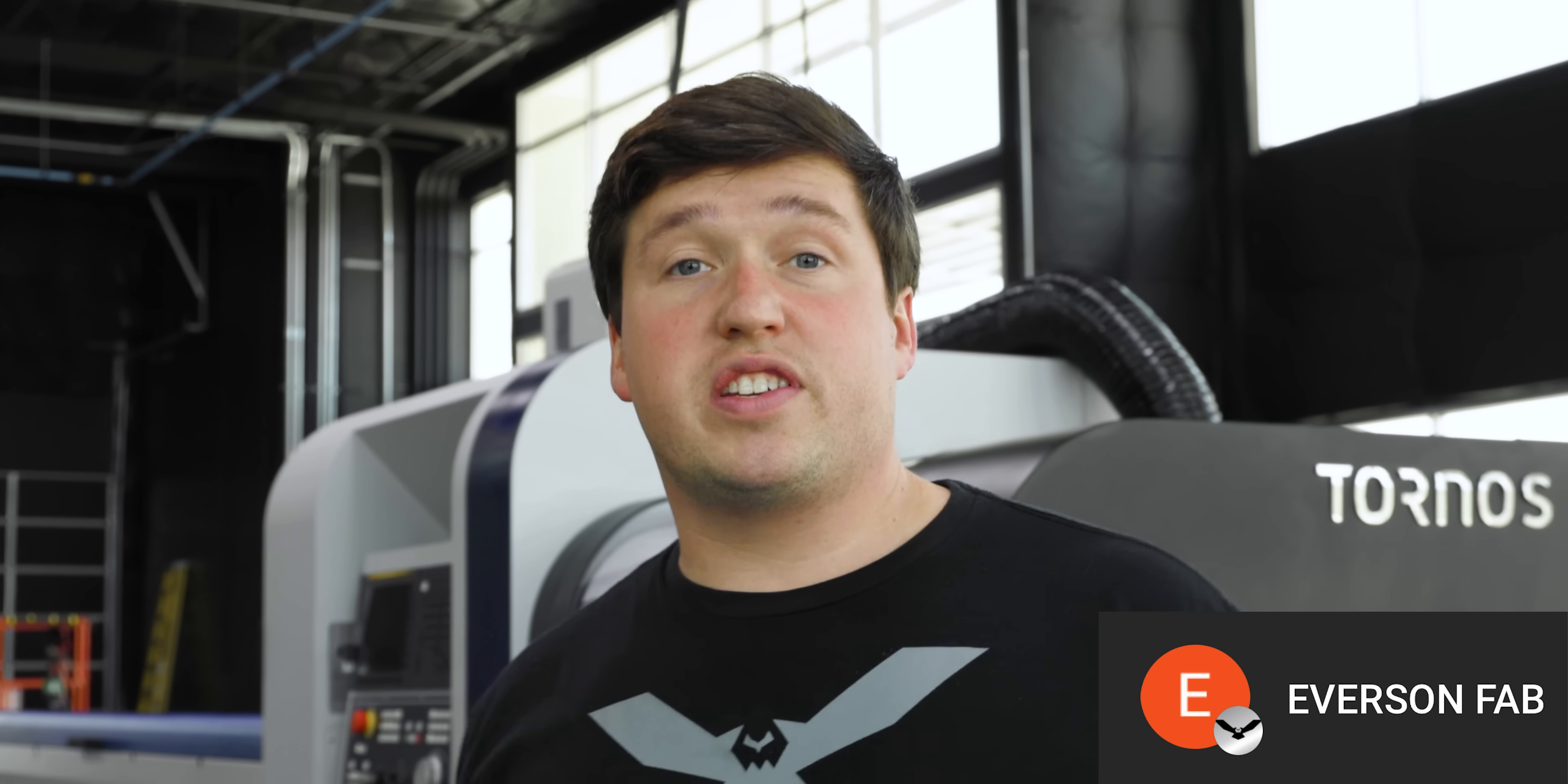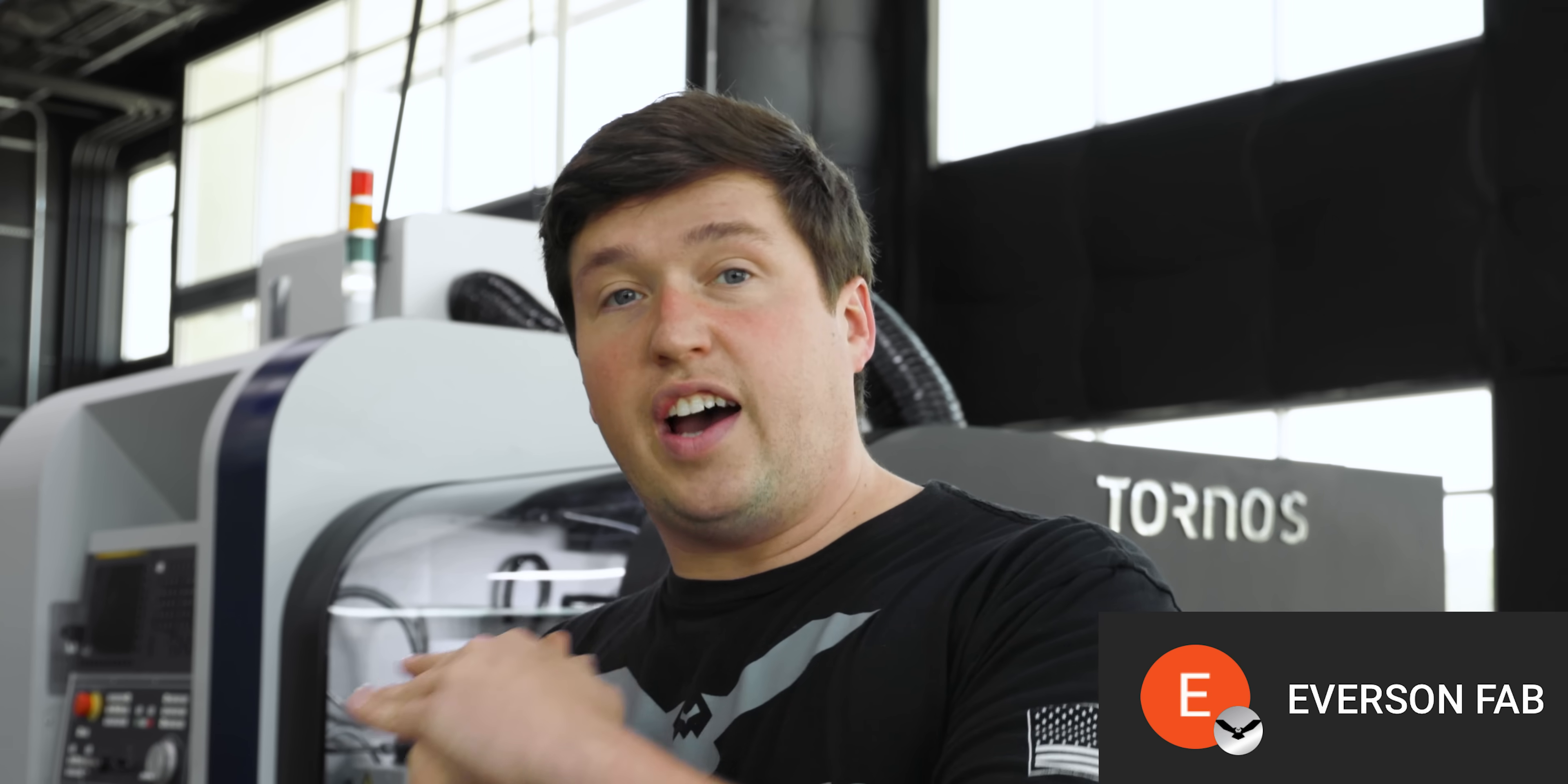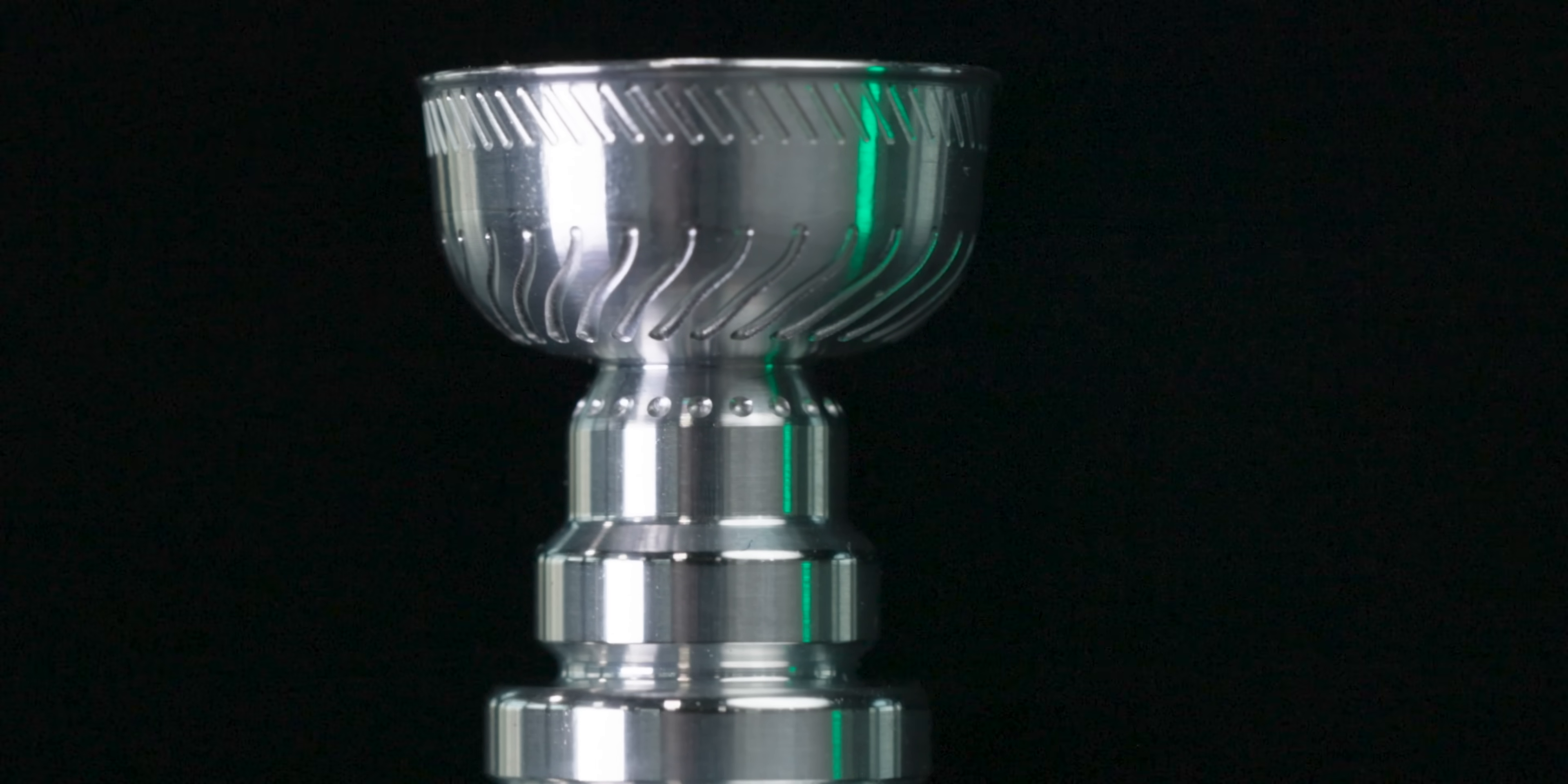Just want to say thank you Everson Fab for joining our YouTube channel and helping us reach our goal of giving free education to the entire manufacturing industry. If you want to get shouted out in a Titans of CNC video plus get some free merch, hit that join button below. Now back to the video.